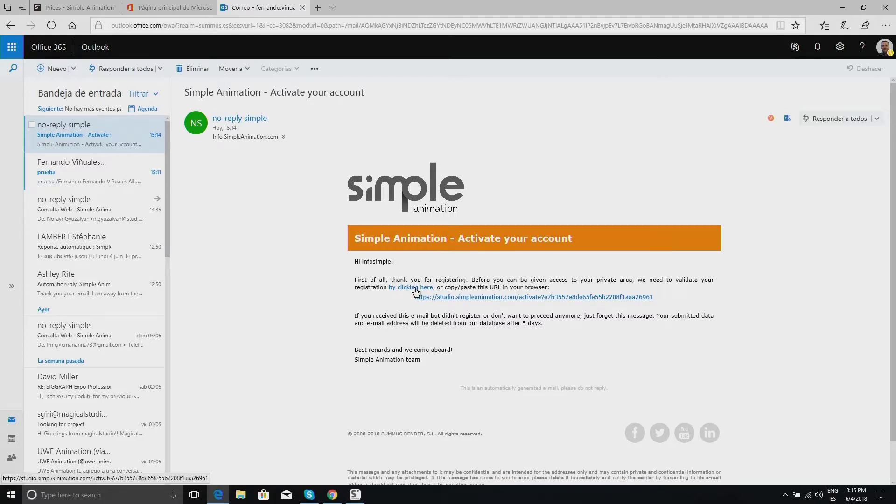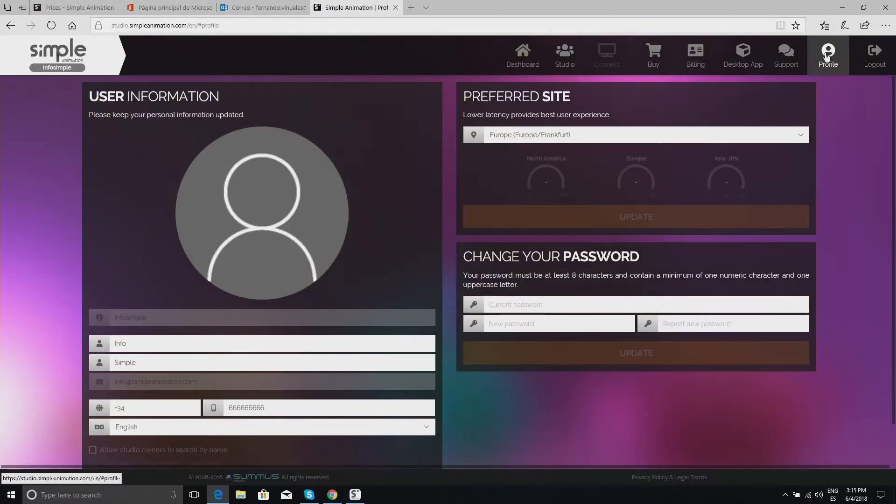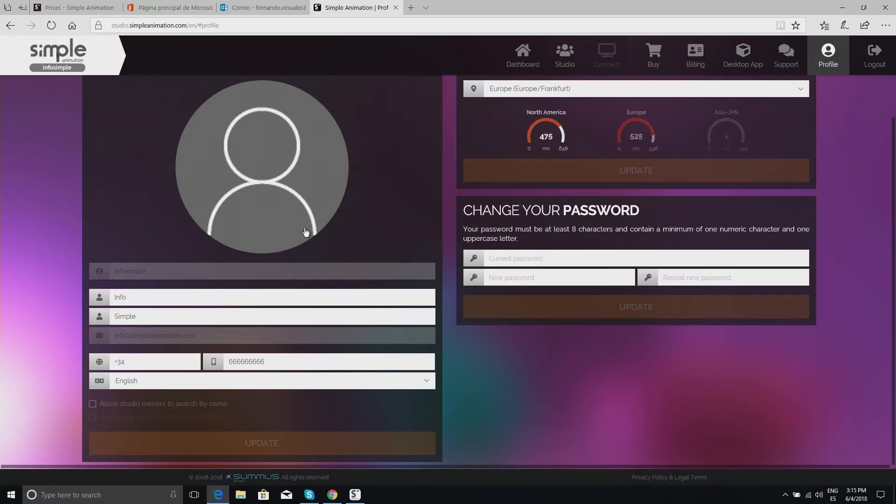In this email, we simply click on the link here. We proceed to the validation of the user in SimpleAnimation. And here, we appear connected. As you can see, our information has been saved.